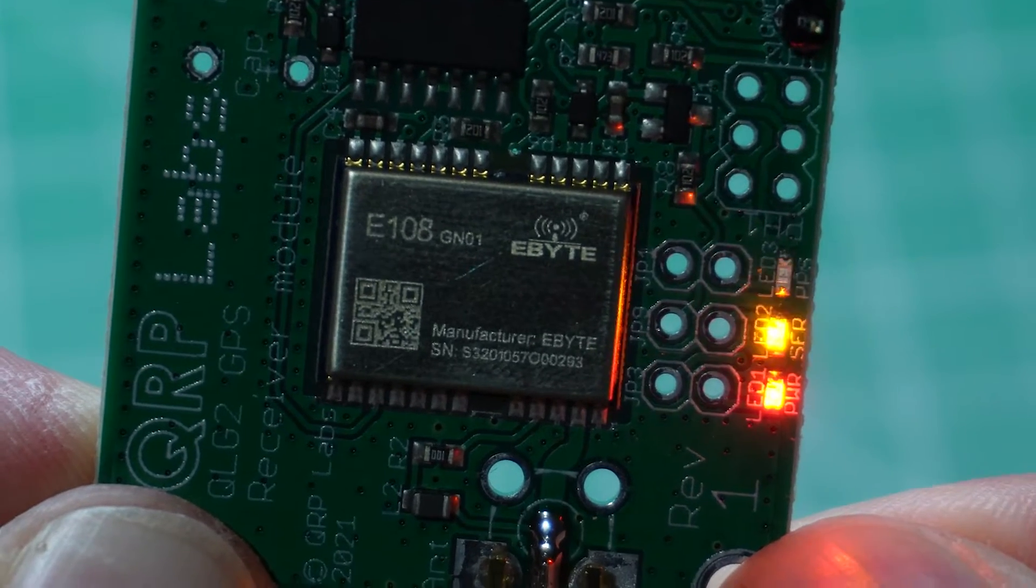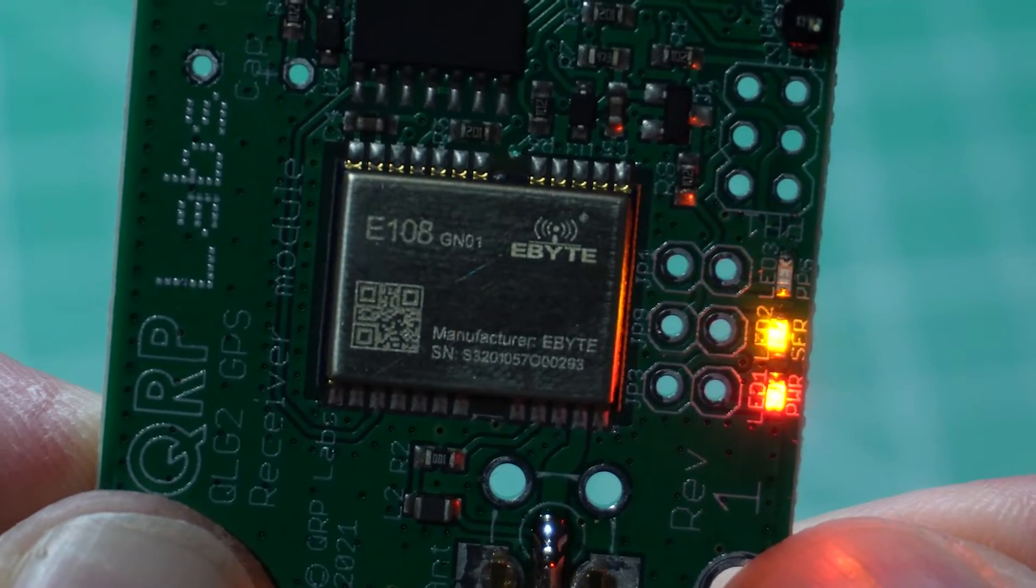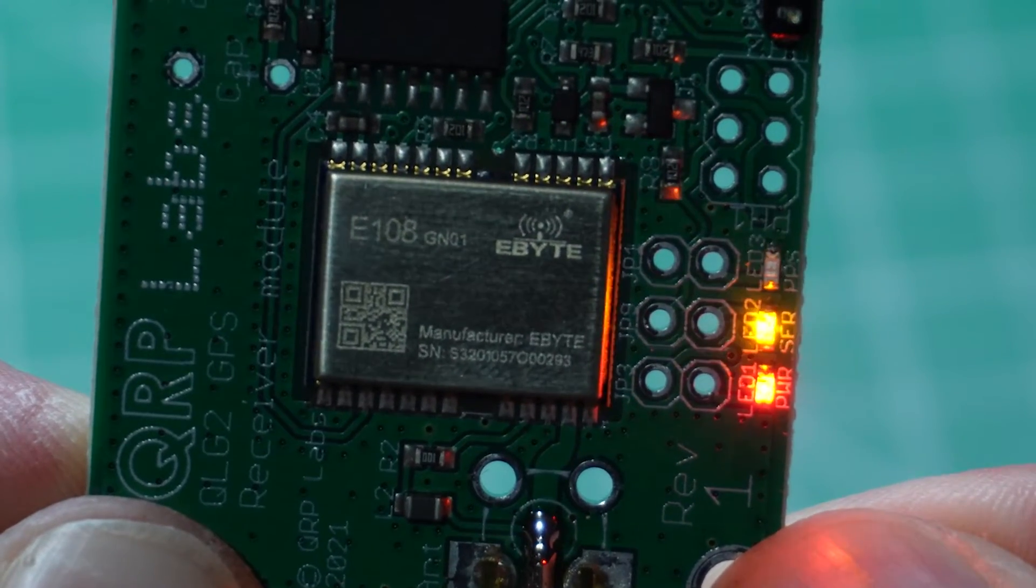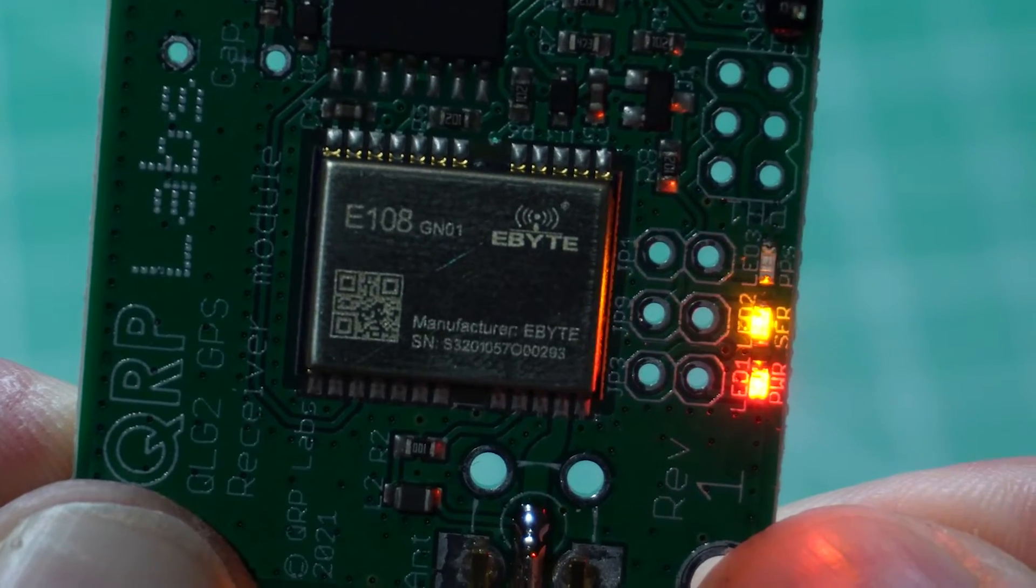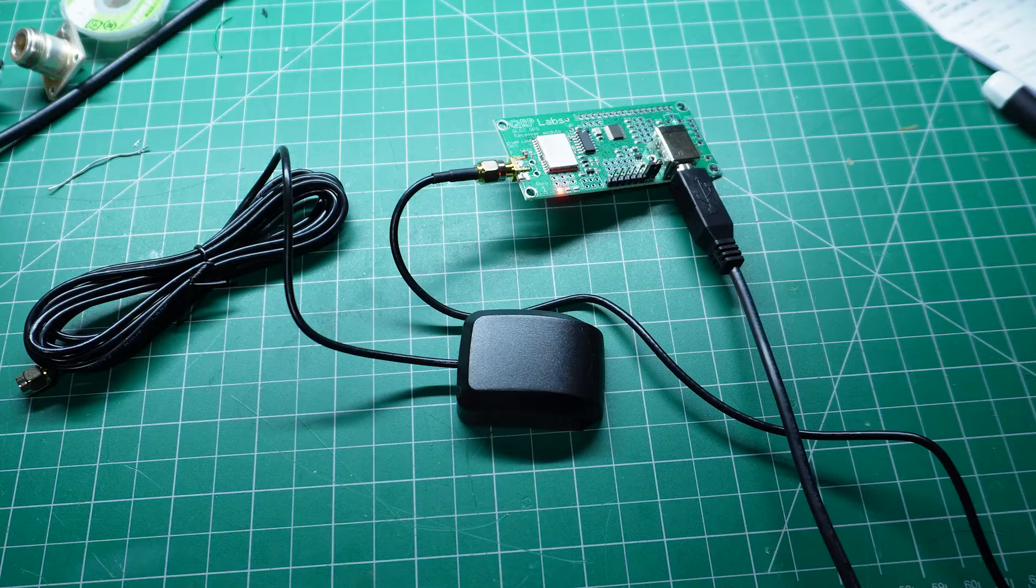Now, when I say kit, I might be overselling it a bit because there are just two parts that need to be soldered onto the pre-assembled board.